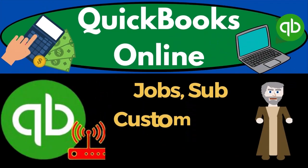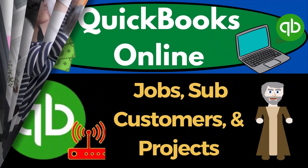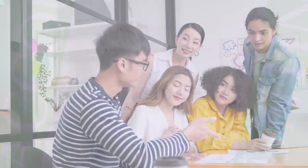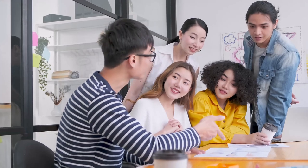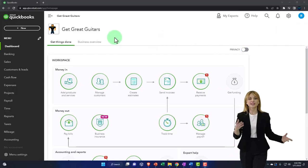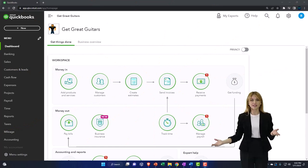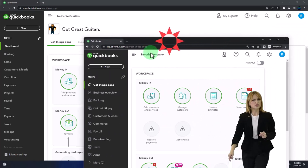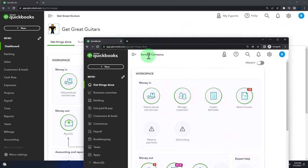QuickBooks Online 2023 - jobs, sub customers, and projects. We are in our Get Great Guitars practice file, started in a prior presentation using the 30-day free trial. We also have open the free QuickBooks Online sample company.